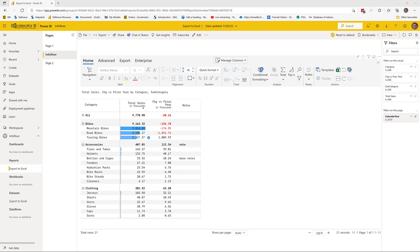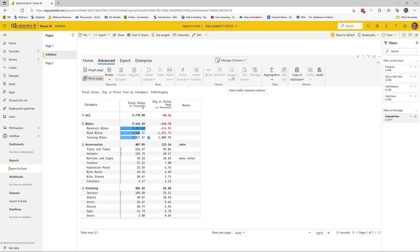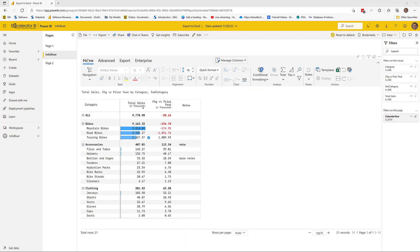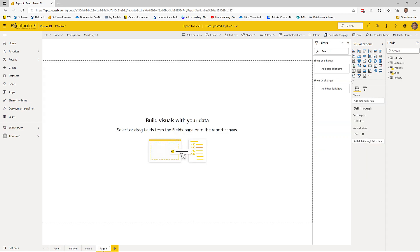Before I wrap up, I'm going to show you a quite advanced feature that can be done in InfoRiver but not in standard Power BI. I'm going to leverage the ability to do manual input of numbers and use a technique to create a budget for the next financial year, export that budget to Excel using the features I've been showing you, and then reload that budget back into my data model. This is quite an advanced feature, very difficult to do any other way.